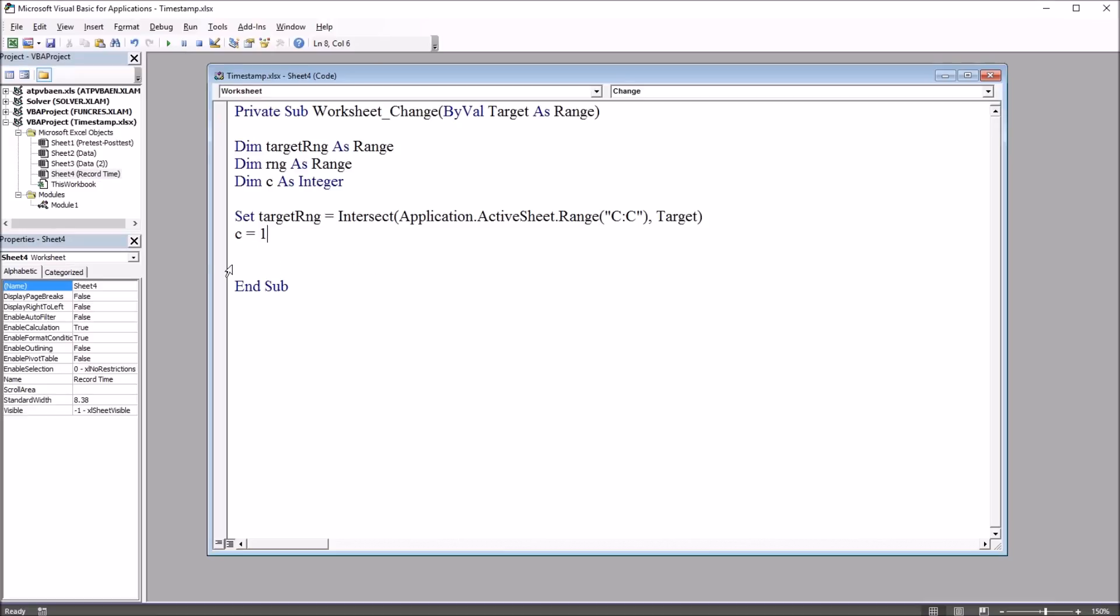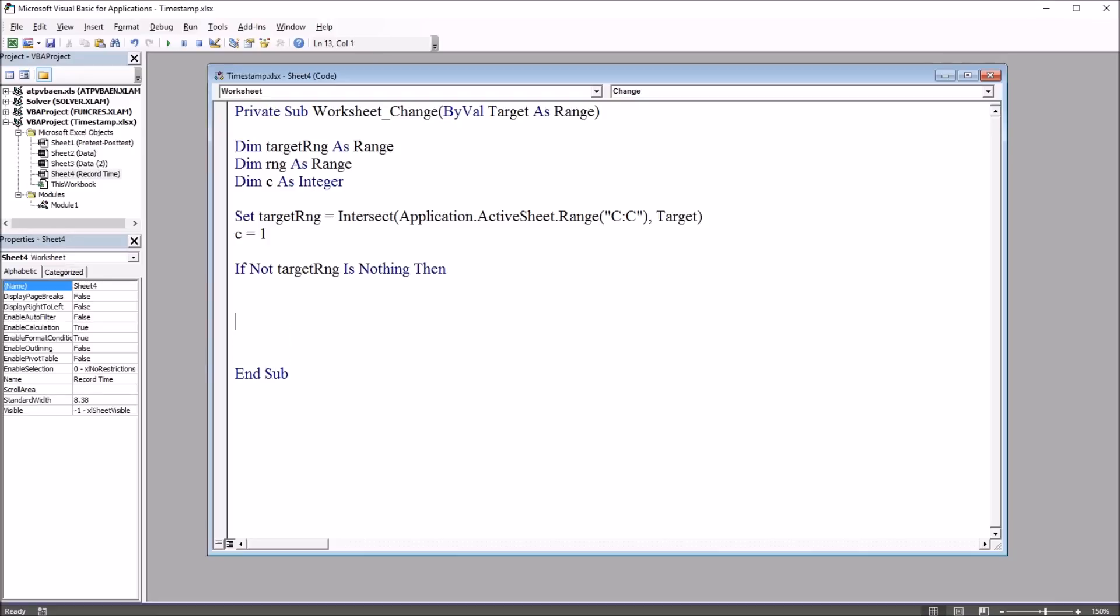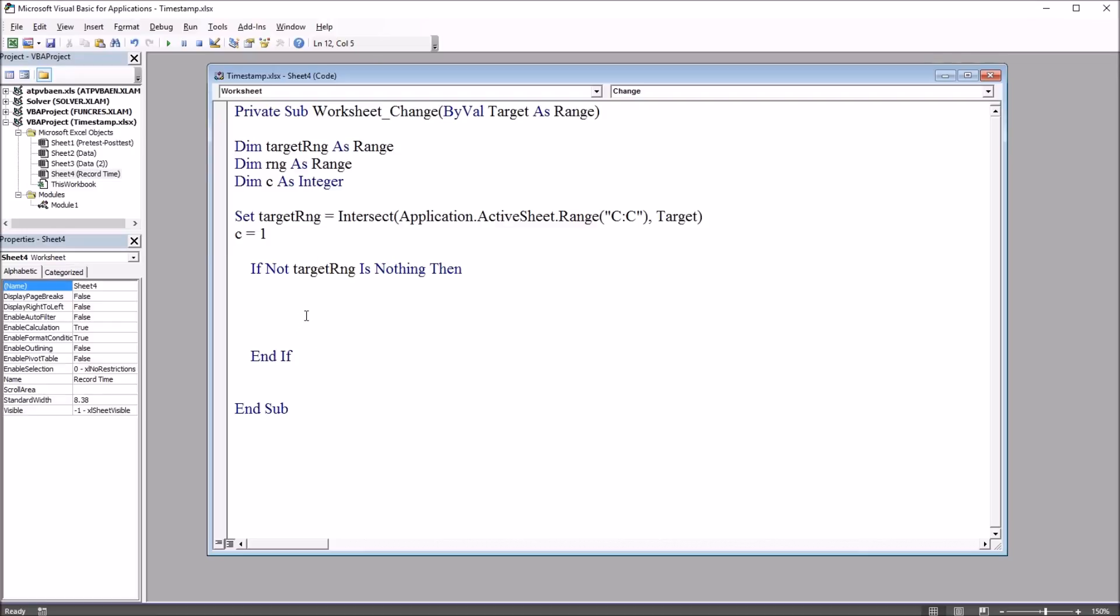Next I'm going to use an if statement to determine if the target range has a value in it. And that's going to be, if not target range is nothing, then I'm going to go ahead and put in the end if now. And just move these over to the right a bit. So we have this conditional statement.